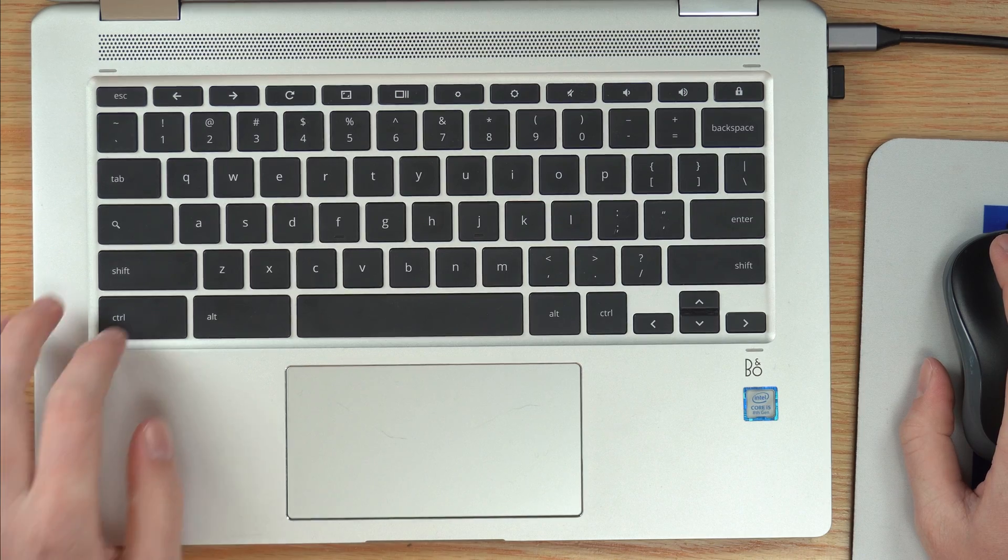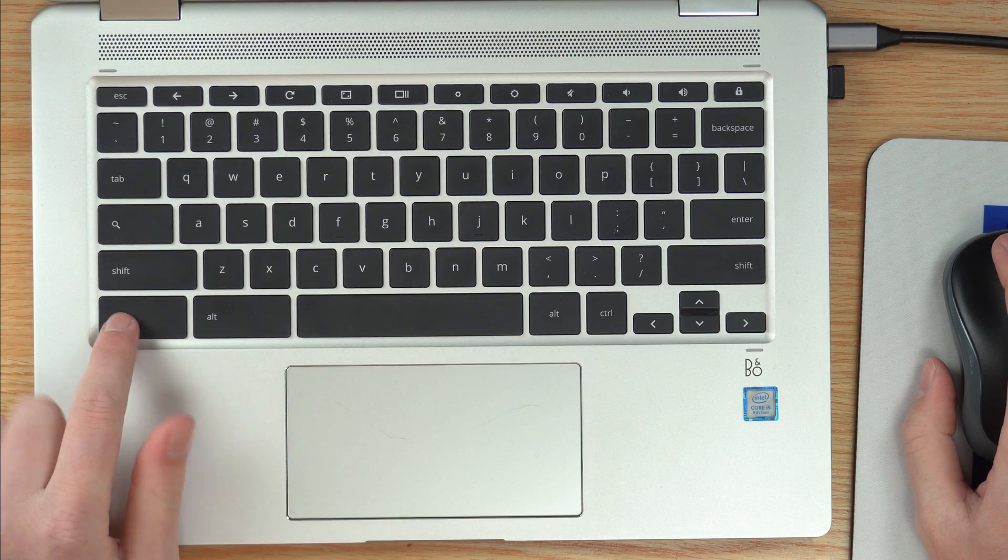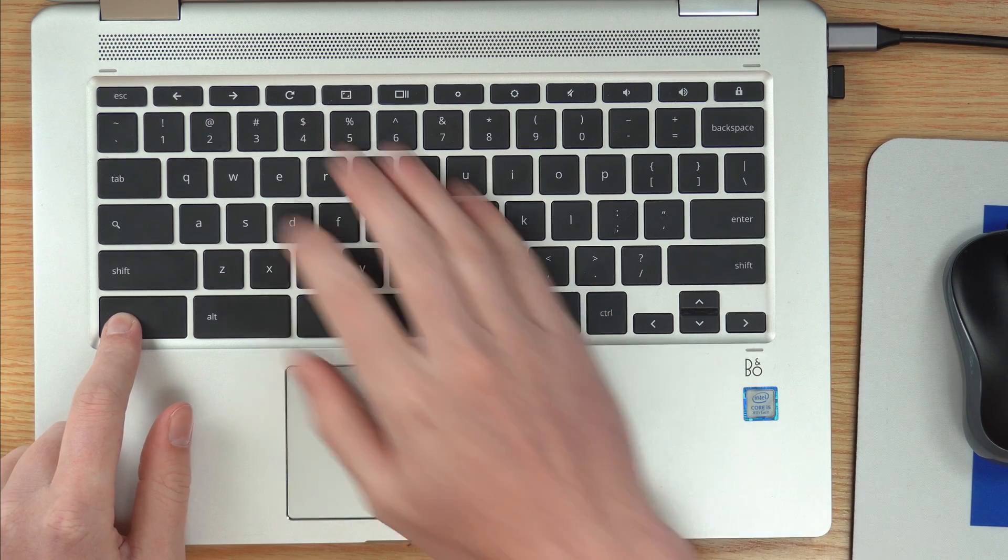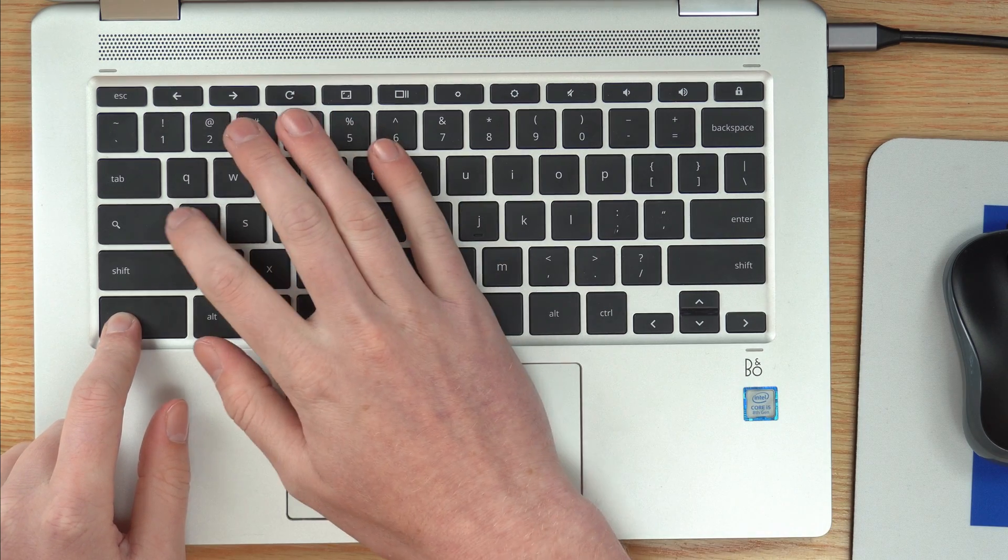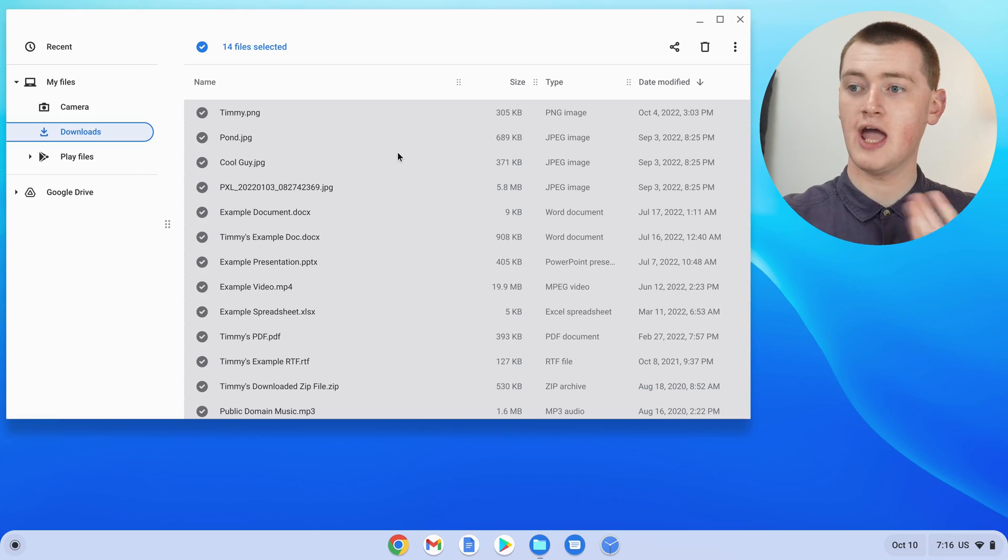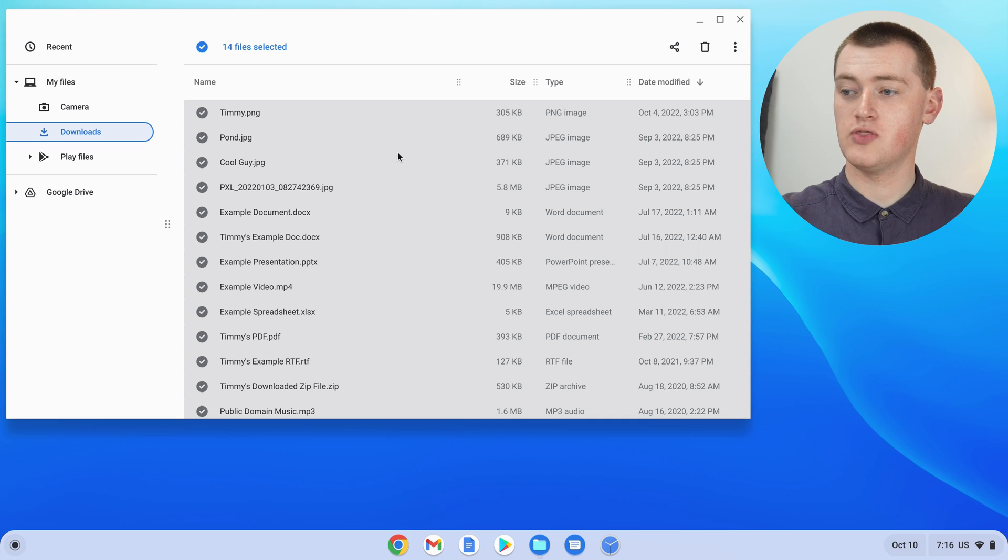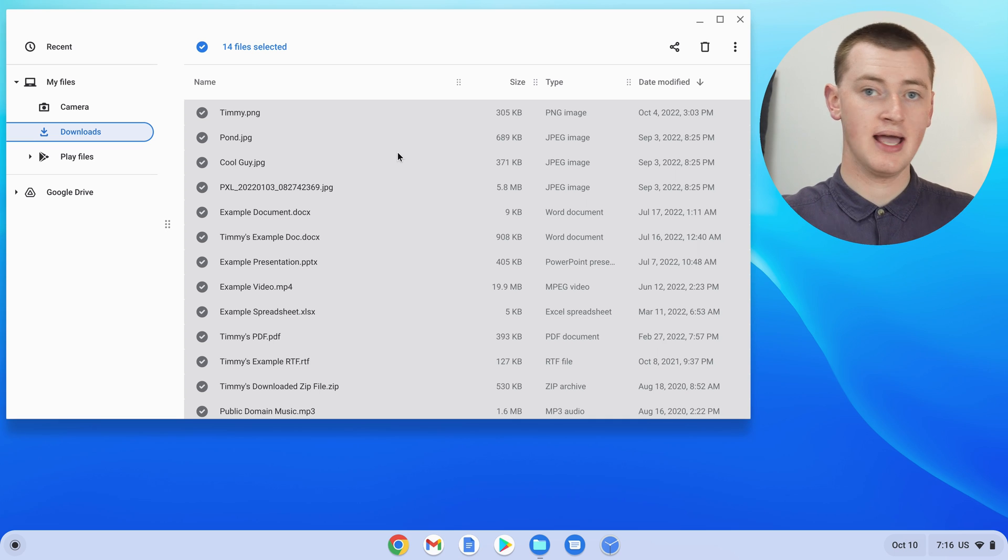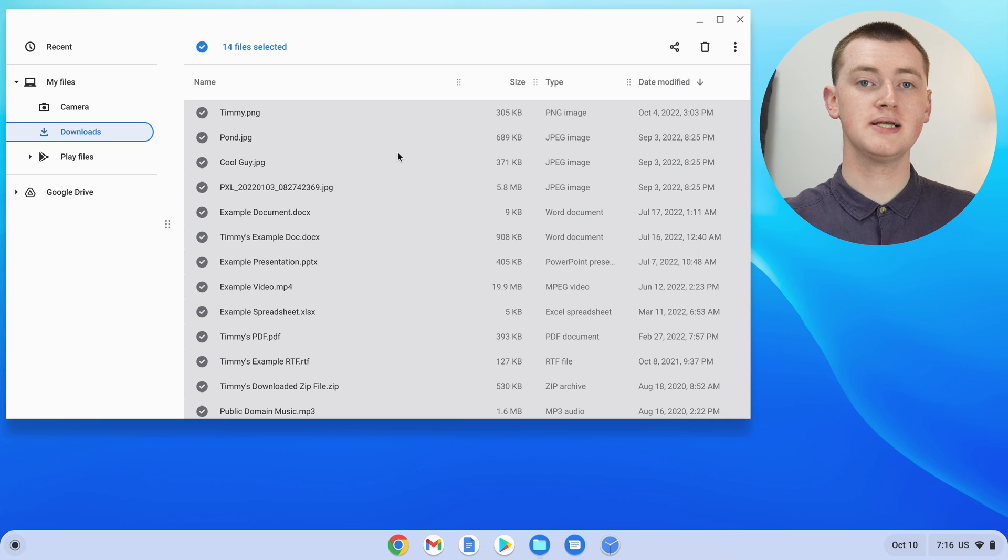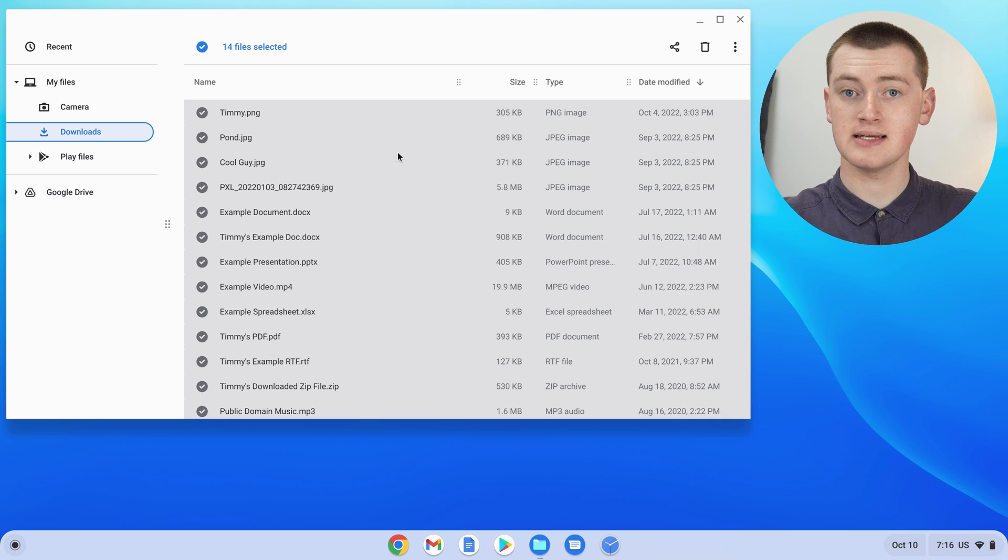So hold down the Ctrl key here and press the letter A. And now every file in the folder will be selected. It doesn't matter if you have hundreds of files in the folder, they'll all be selected that quickly and easily. So if you ever need to select all the files in a folder, that can be really handy as well.